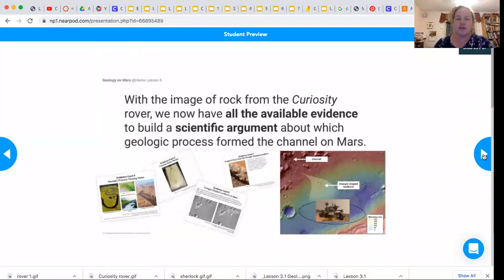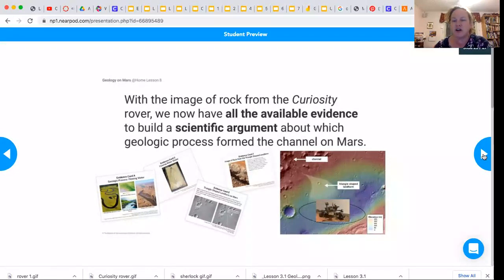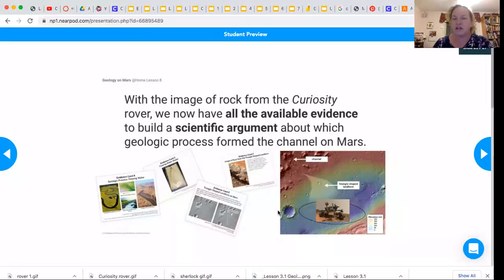So with the image of the rock from the Curiosity rover, we now have all the available evidence to build a scientific argument about which geologic process formed the channel on Mars. Here are all our pieces of evidence that we've collected, and we can use these to write a strong scientific argument.